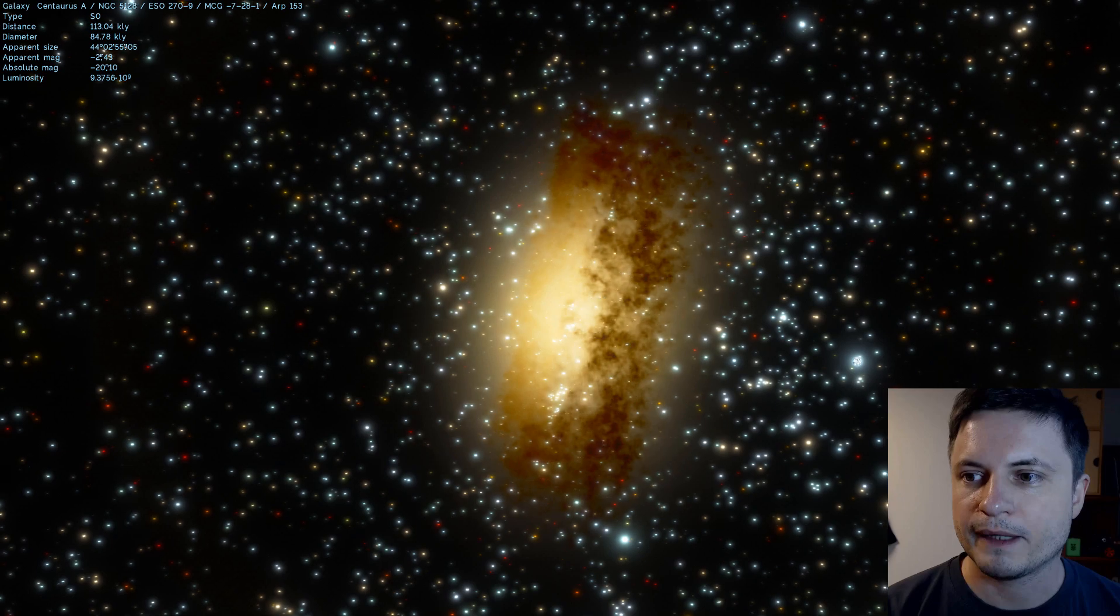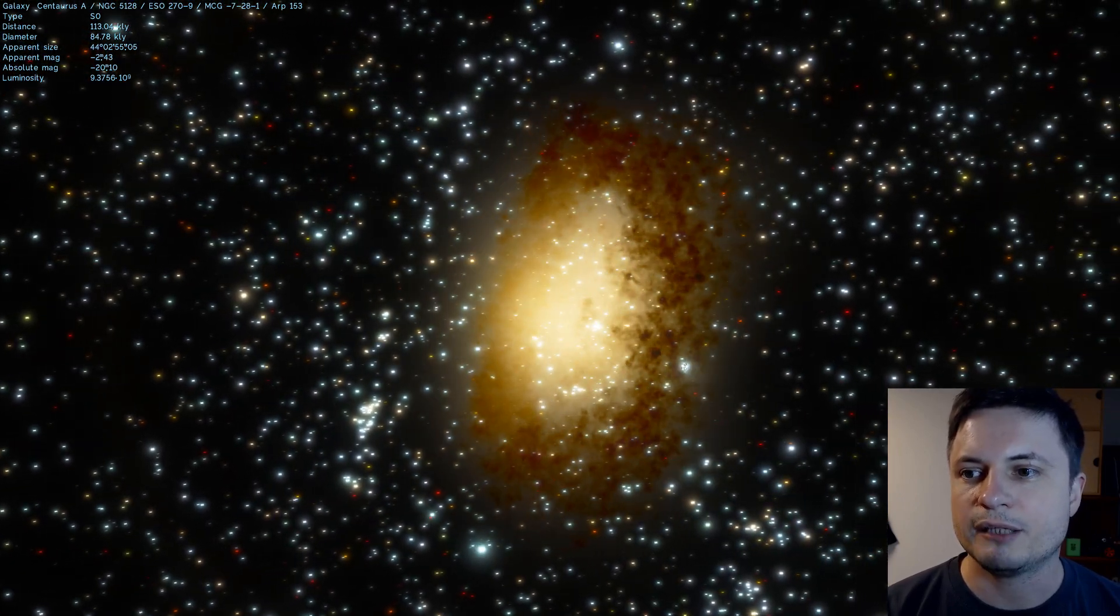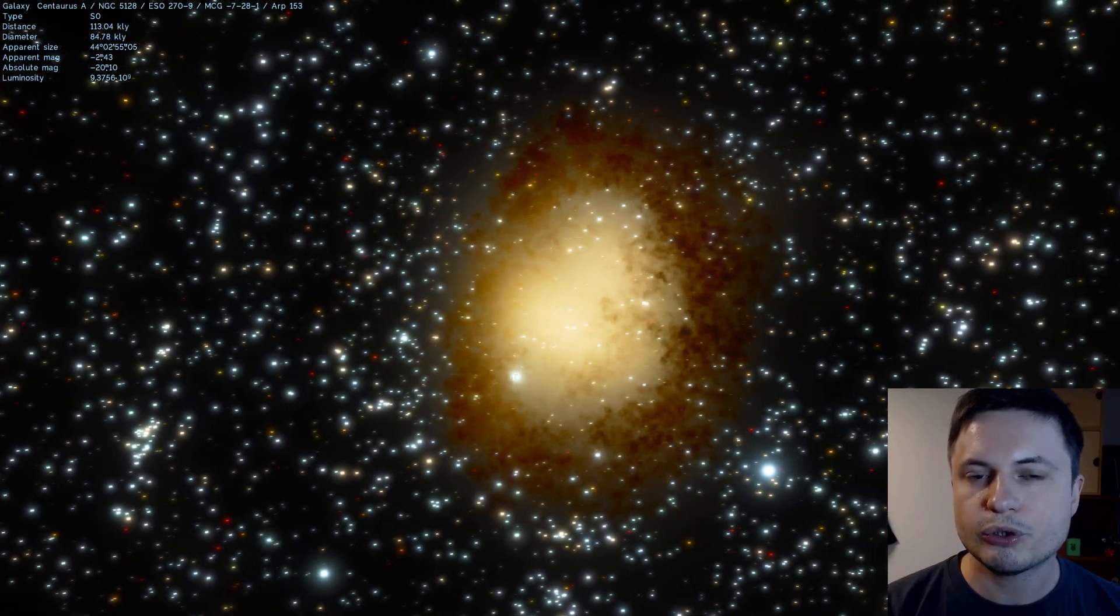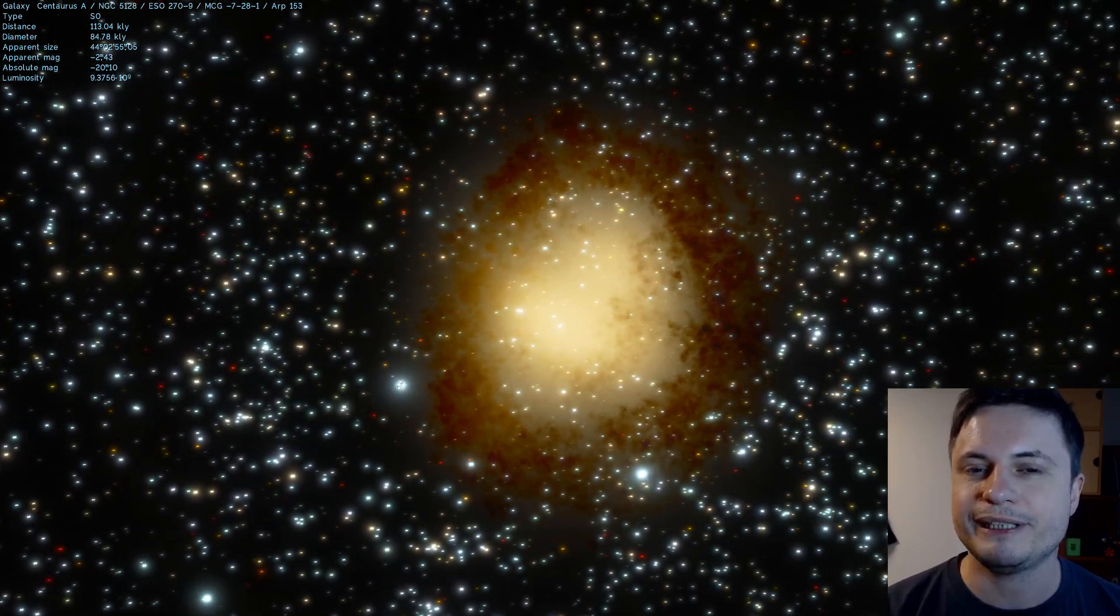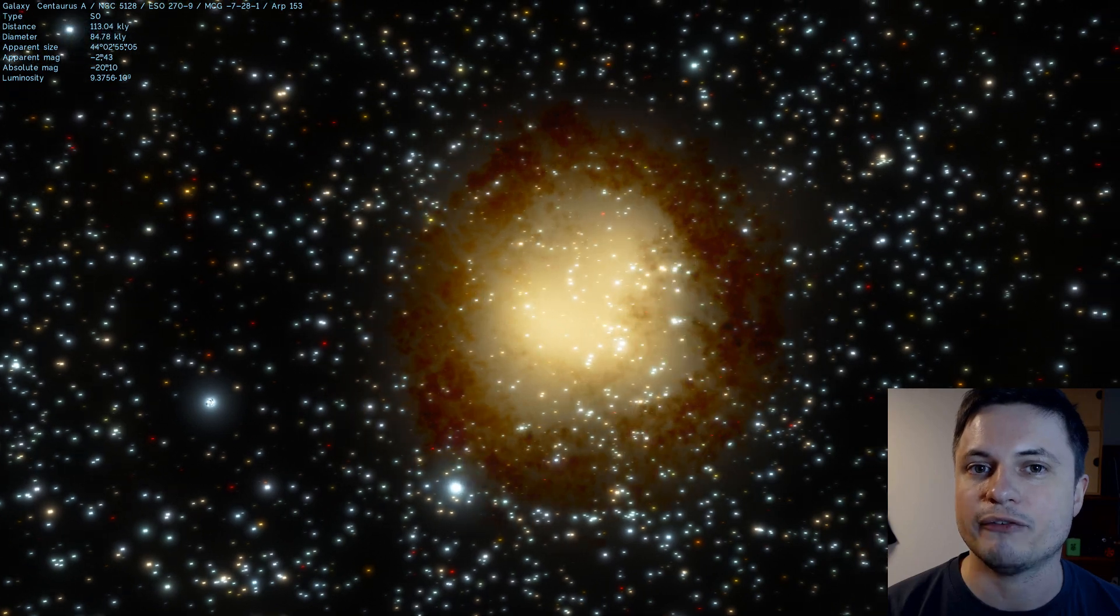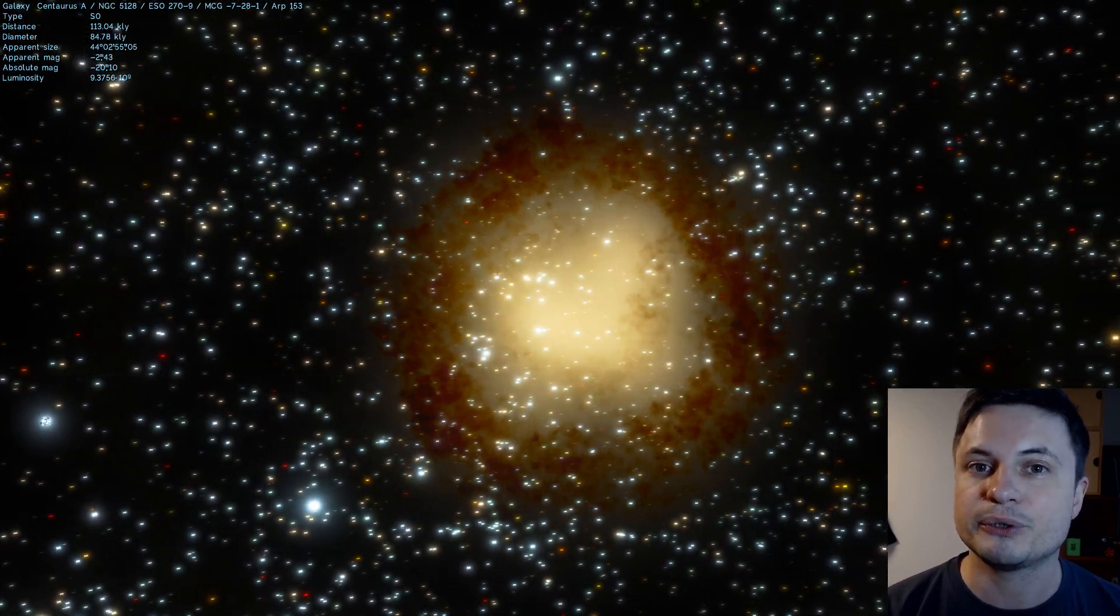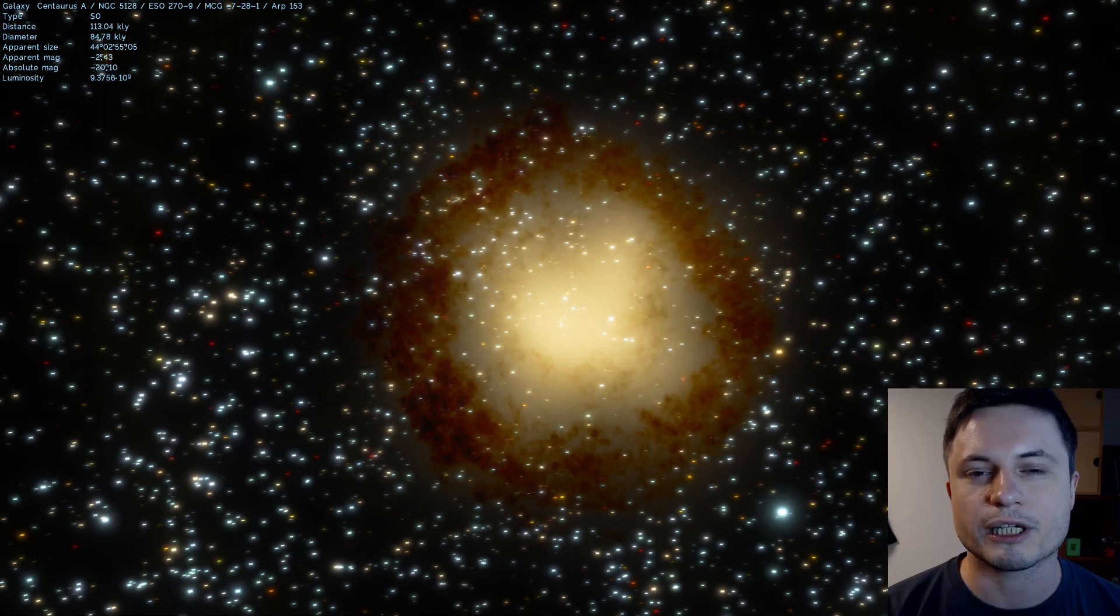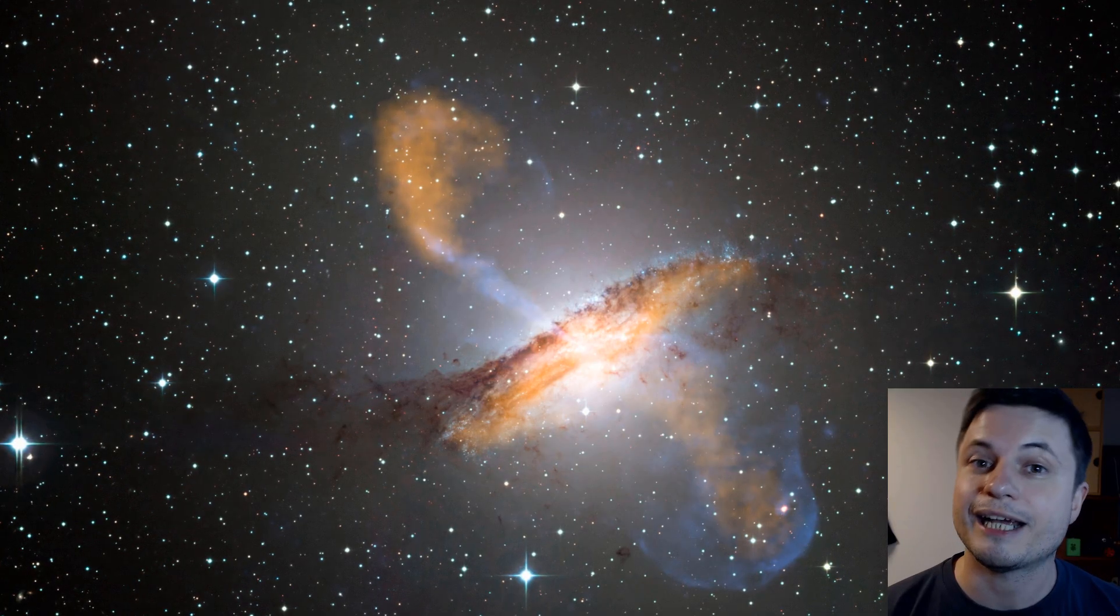Now, this is kind of what it looks like in visual light, but the thing is if you were to use a powerful enough telescope that could also maybe see the X-ray light and also infrared light coming off it, you would see something absolutely incredible. It actually is one of the most remarkable looking galaxies out there, because this is actually what it looks like.